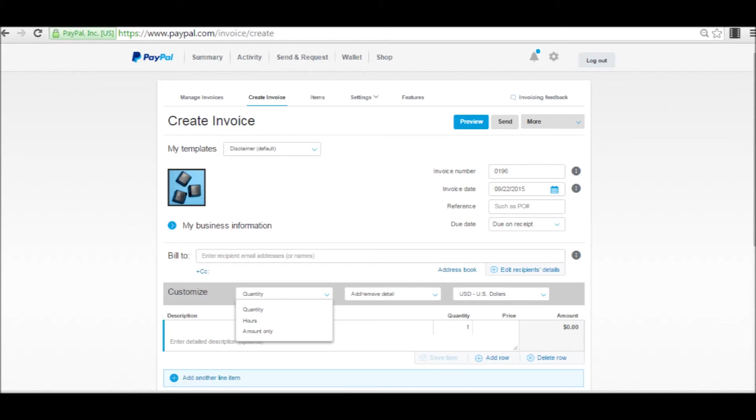Going over to the right, every invoice has a number and a date. You can also have a reference number and a due date.